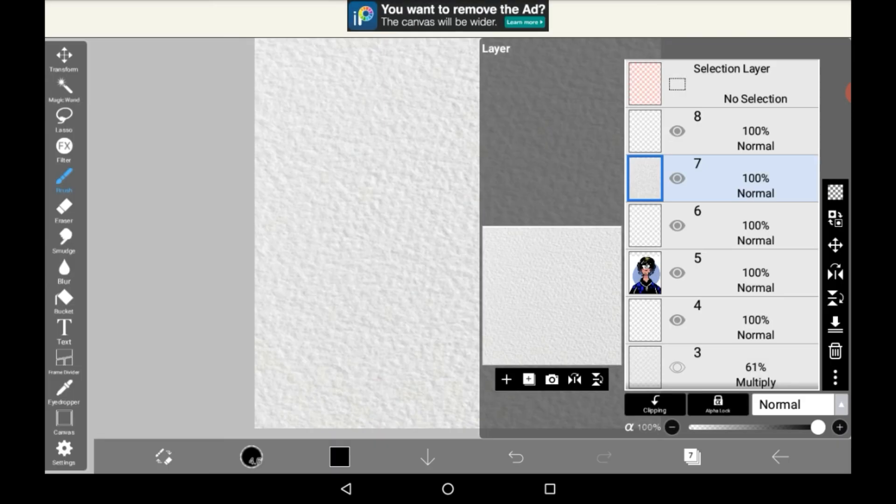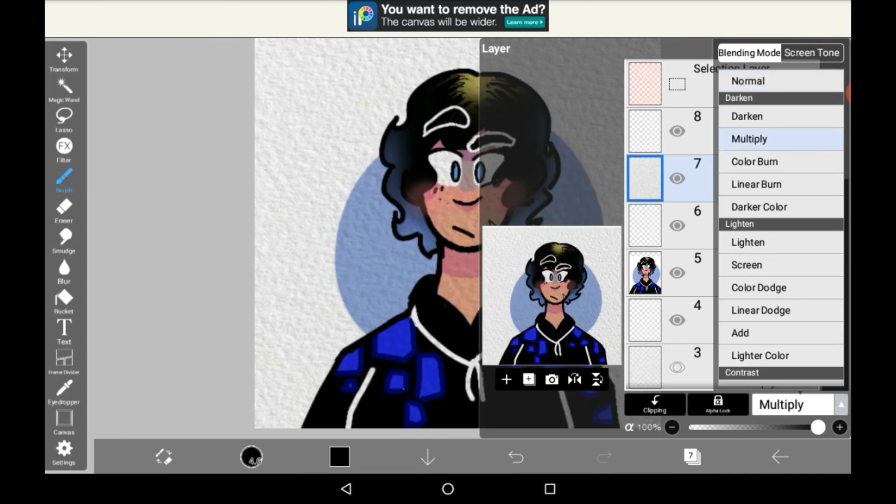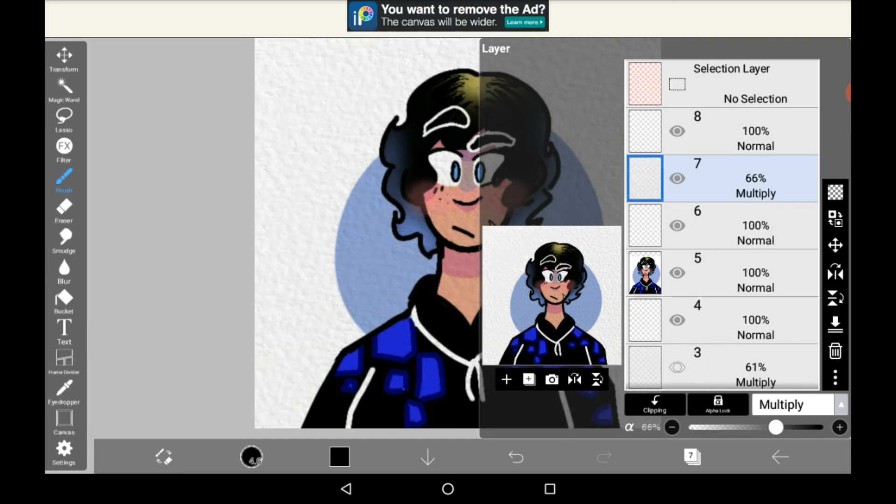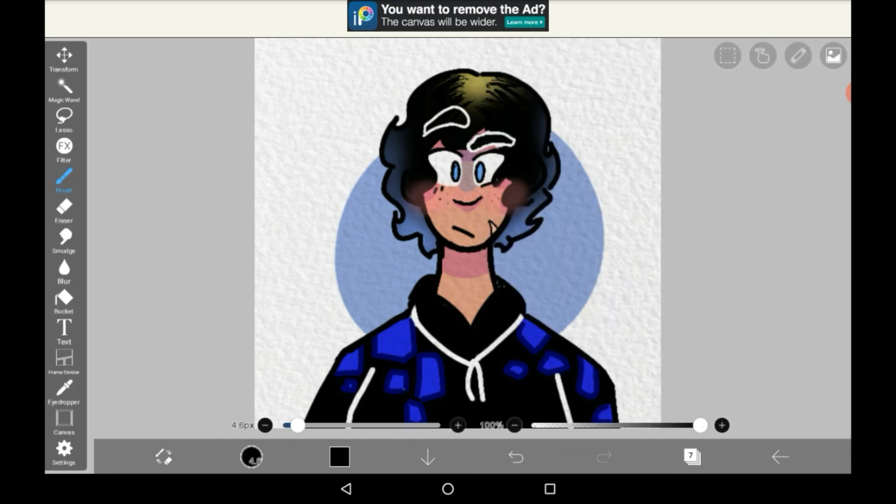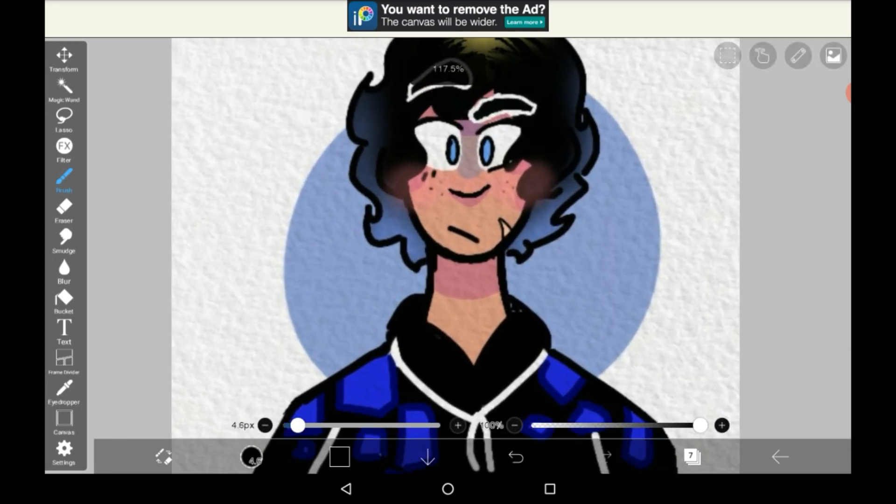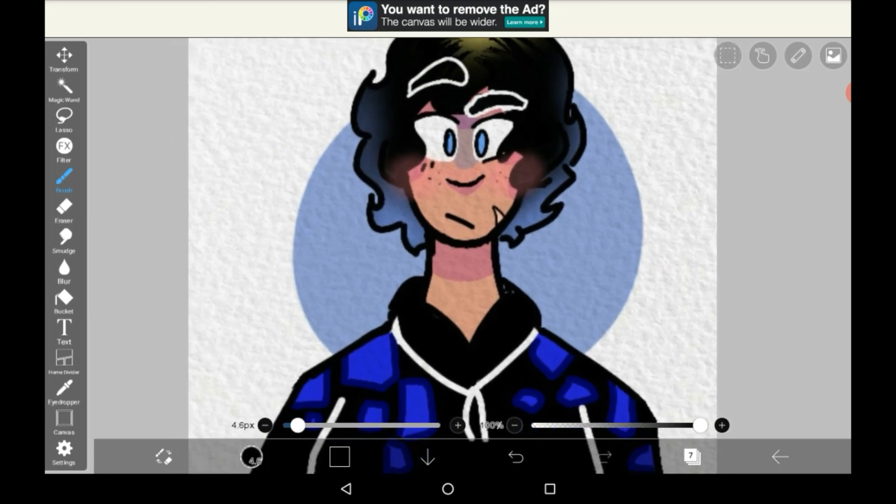Then you're going to want to change the layer mode to multiply. And you can see it already has an effect. This is really intense, so if you just want to tone it down a little bit, then lower the opacity. I like it around the 70s. And then you have a watercolor texture effect.